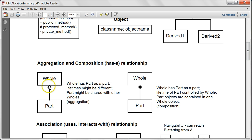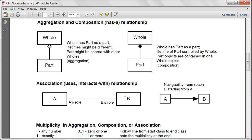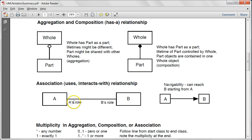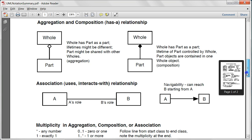For aggregation and composition, you use a diamond. For aggregation, use an unshaded diamond, and for composition, use a shaded diamond. For association, you write class A and class B connected by a line. On the left side of the line you write A's role in the relationship, and on the right side you write B's role. If there is an arrow, it means you can navigate to B from A but not from B to A. If there are no arrows, it means A can reach B and B can also reach A.